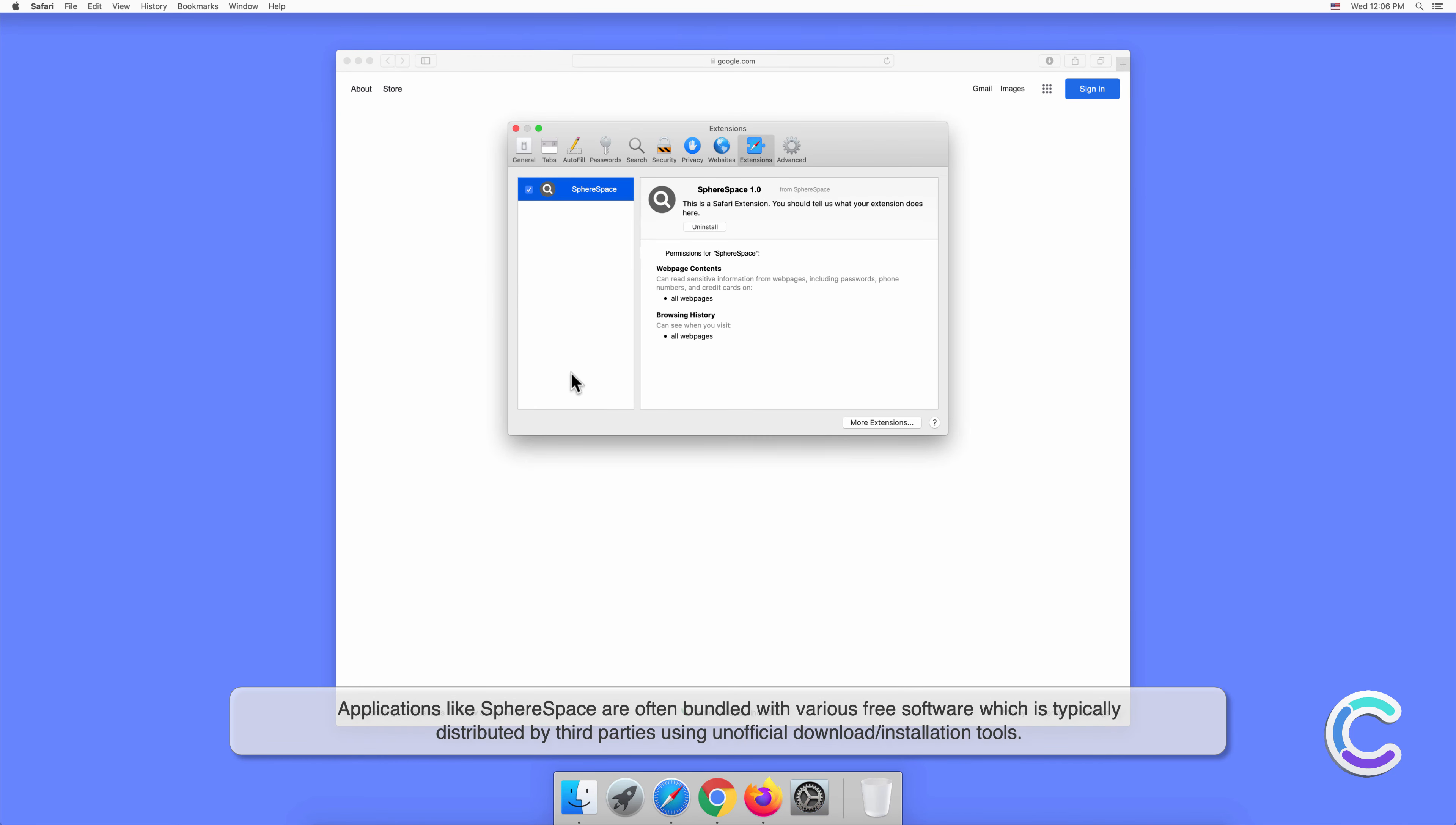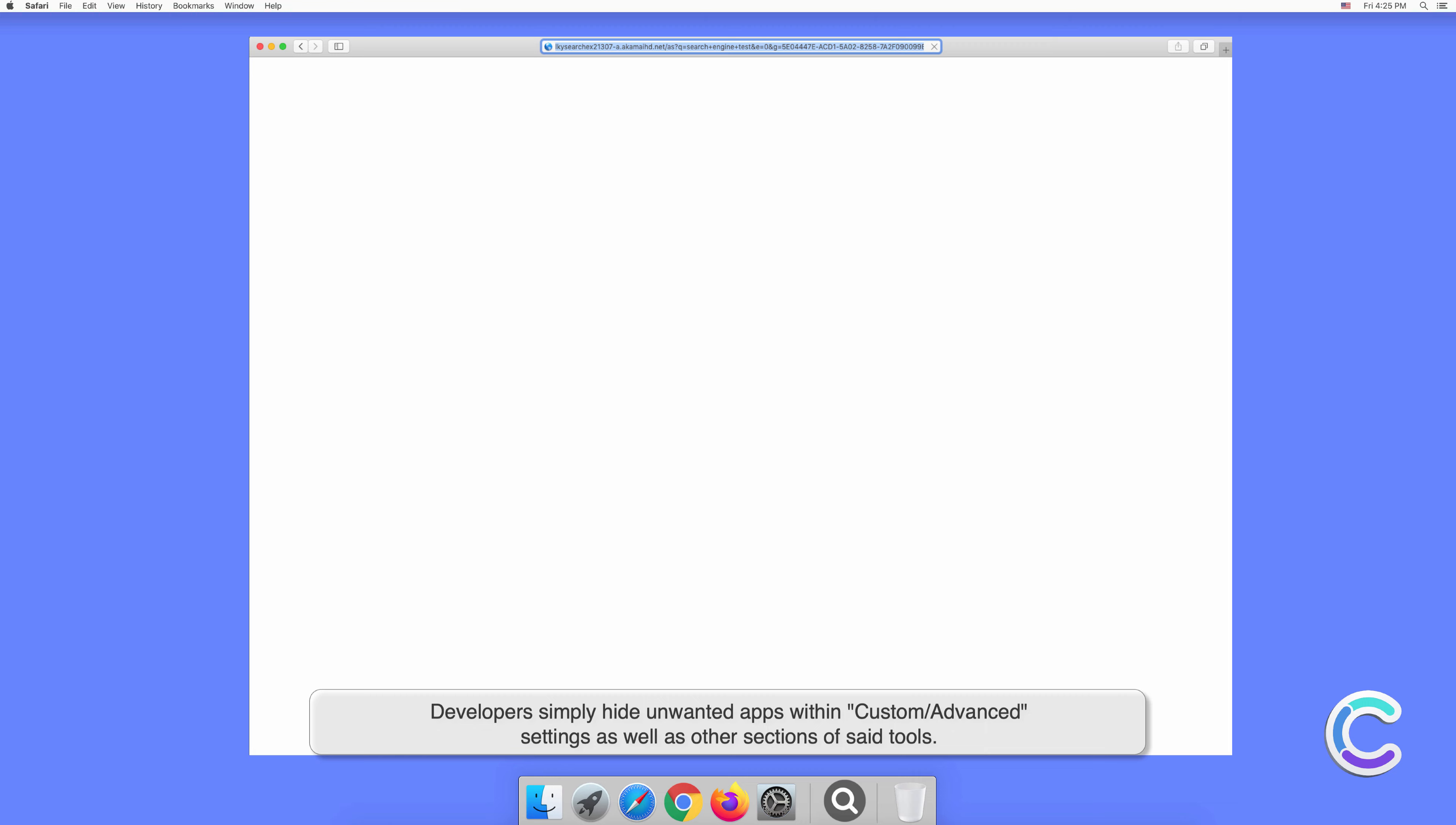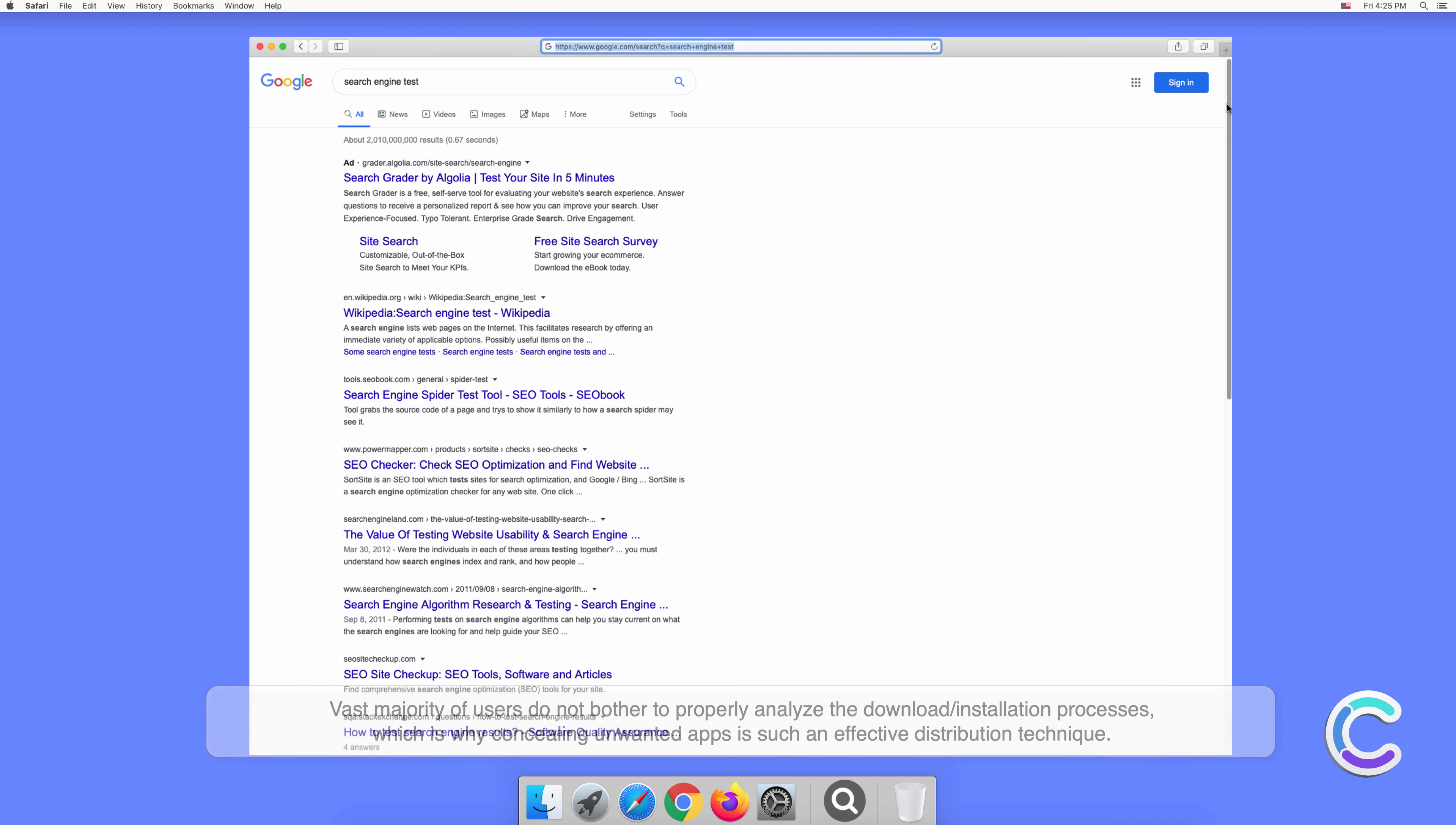Applications like SphereSpace are often bundled with various free software, which is typically distributed by third parties using unofficial download or installation tools. Developers simply hide unwanted apps within custom or advanced settings as well as other sections of said tools. The vast majority of users do not bother to properly analyze the download or installation processes, which is why concealing unwanted apps is such an effective distribution technique.